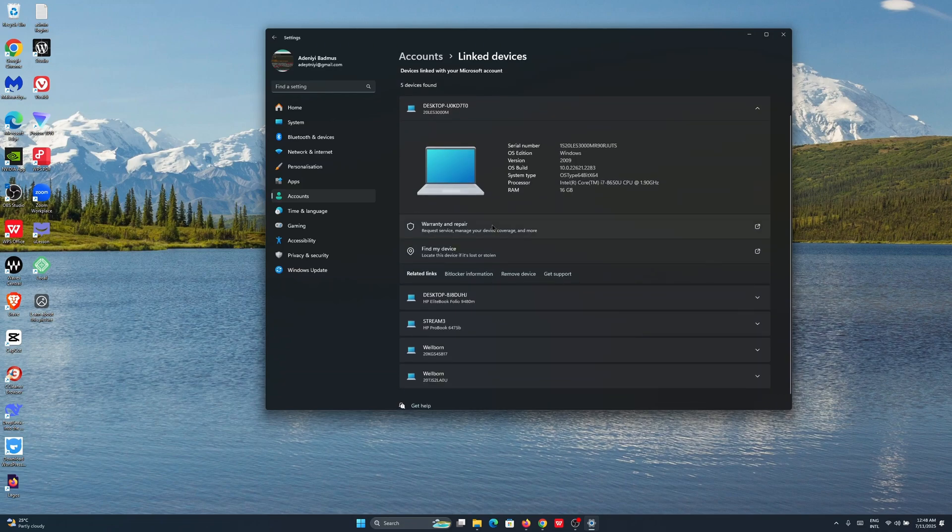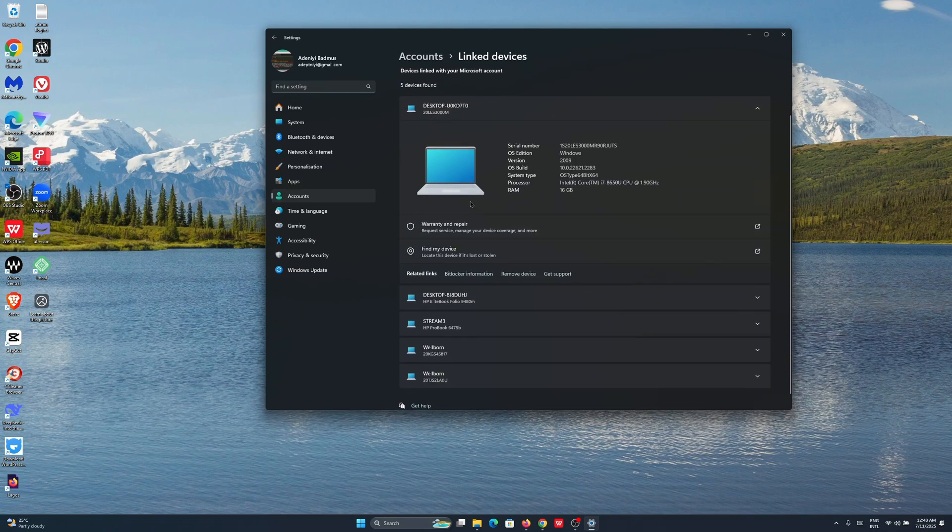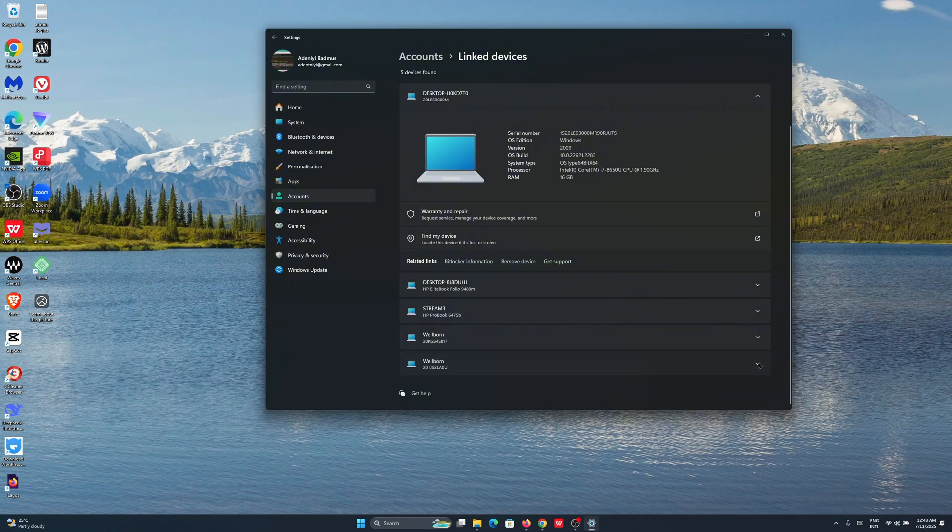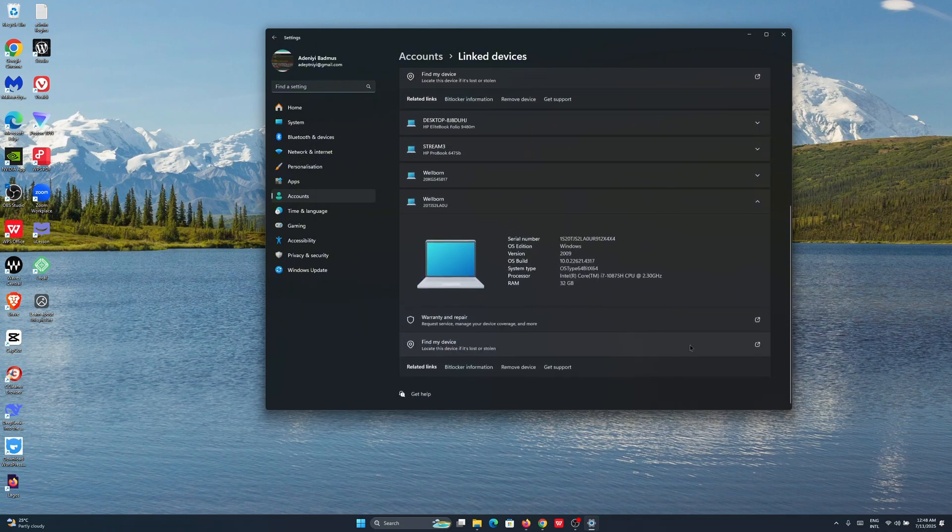You can click on this dropdown and then you can see the option to remove the device right here.